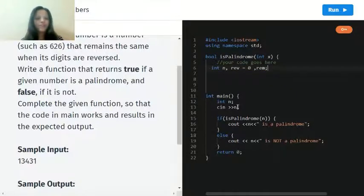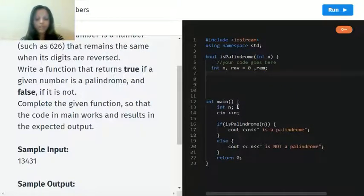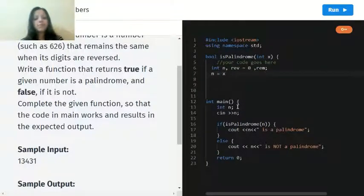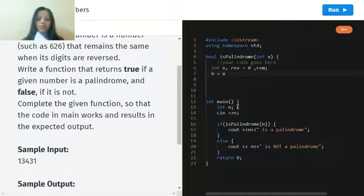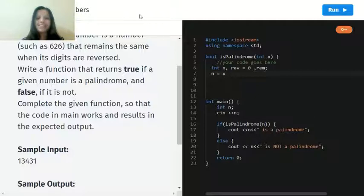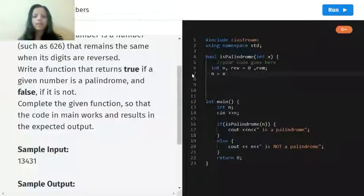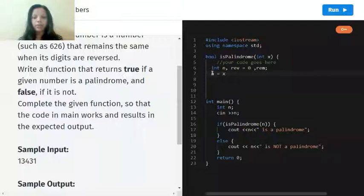Now let's go down. Now n will be equal to x. We're doing this because further in the next values we are going to use x, so let's do this and continue. Now we're going to give a space right here.